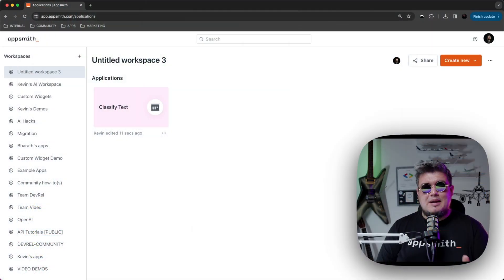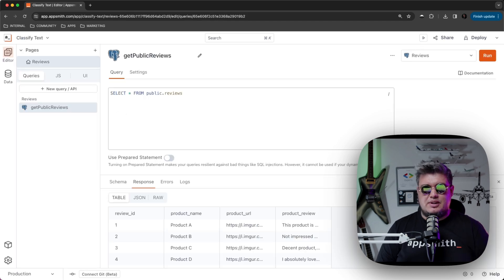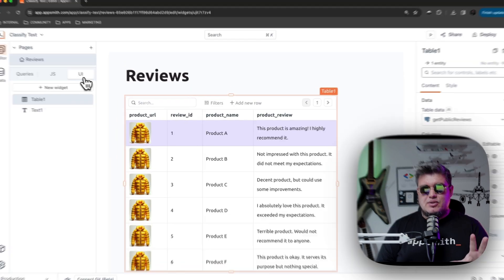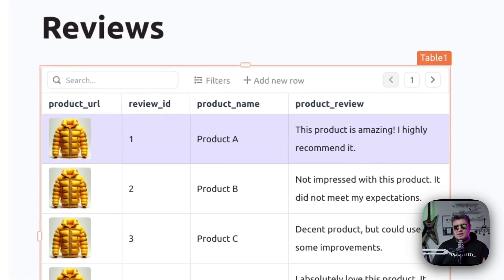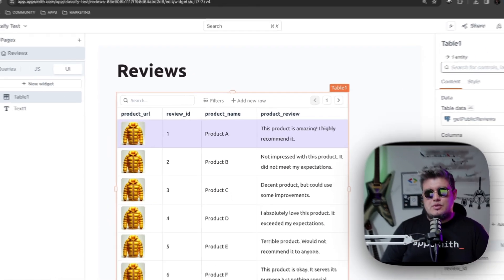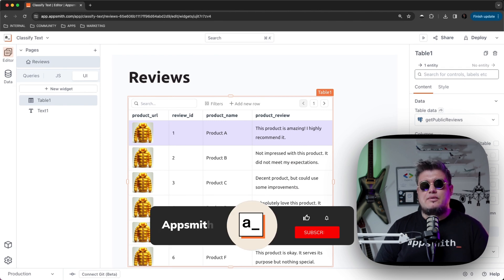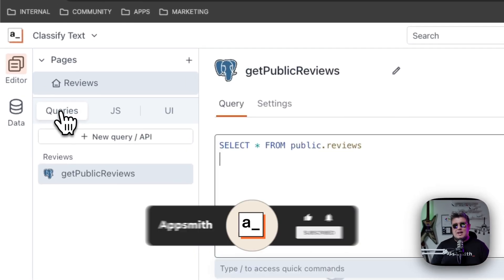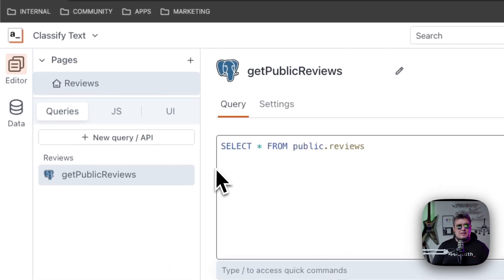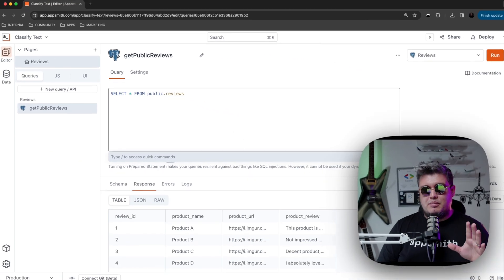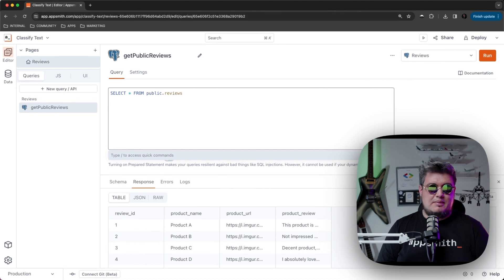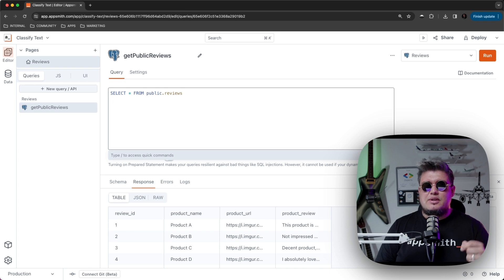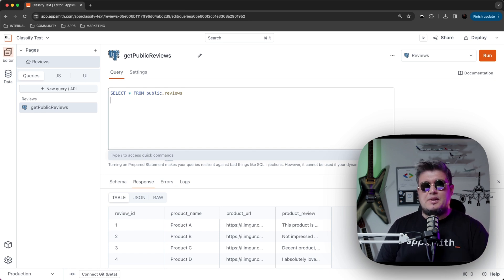Alright, so here I am at AppSmith and let me show you the app that I'm going to be using for this demo. This application has a table with customer reviews about products. What I want to achieve is to have sentiment analysis on each of these reviews powered by AppSmith AI. Right now I have a simple query that pulls off the reviews from the Postgres database. I'm going to create a new query that analyzes each of these reviews and then write some JavaScript to build the logic with the UI.